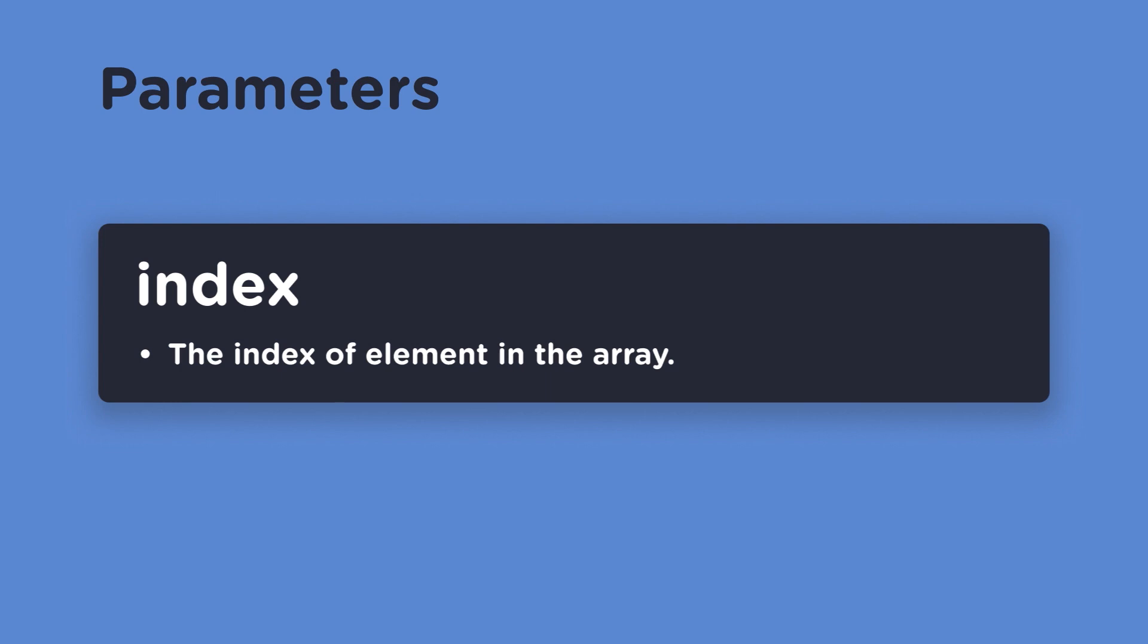But what does it do? According to MDN, this is the index of the element in the array. Let's check this out in the browser console to get a better understanding for what this parameter can do.